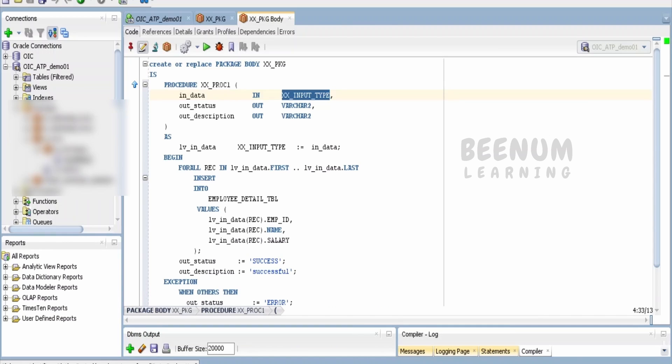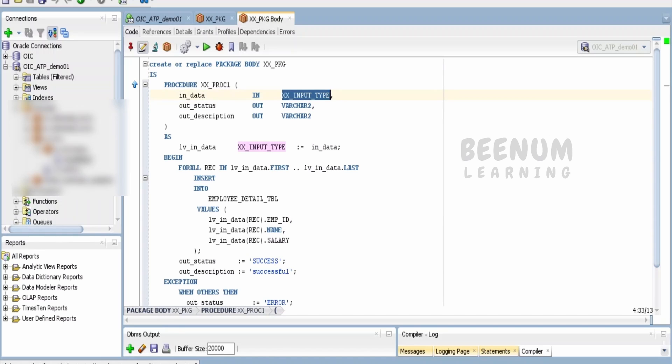If you see over here, one of the procedures within this package is making use of this table object type—a custom type which I have created in my database.